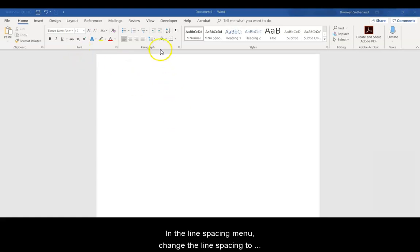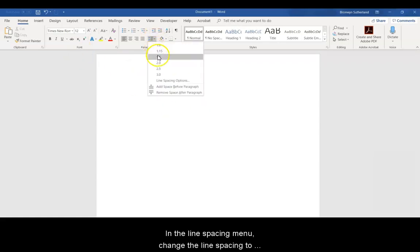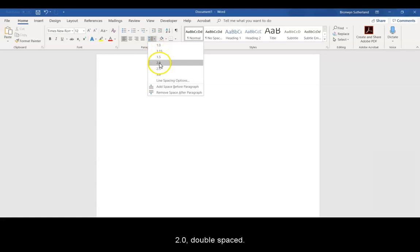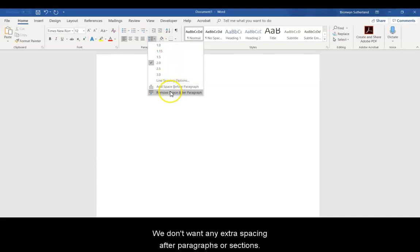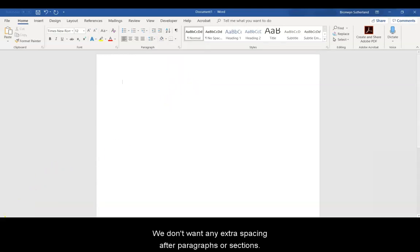In the Line Spacing menu, change the line spacing to 2.0, double-spaced. Also choose Remove Space After Paragraph. We don't want any extra spacing after paragraphs or sections.